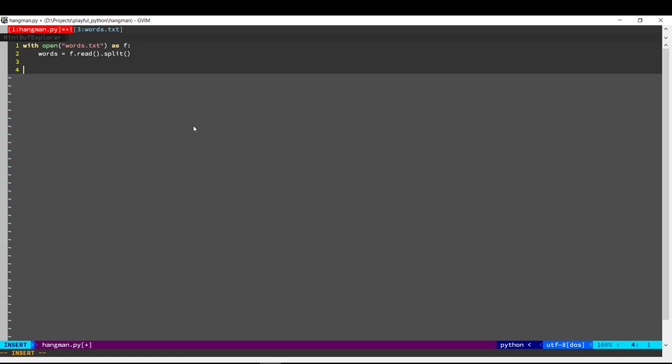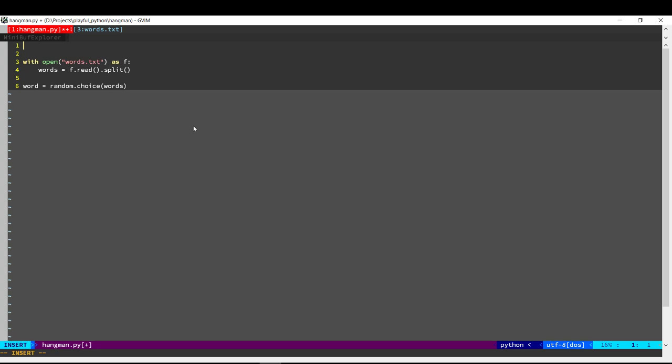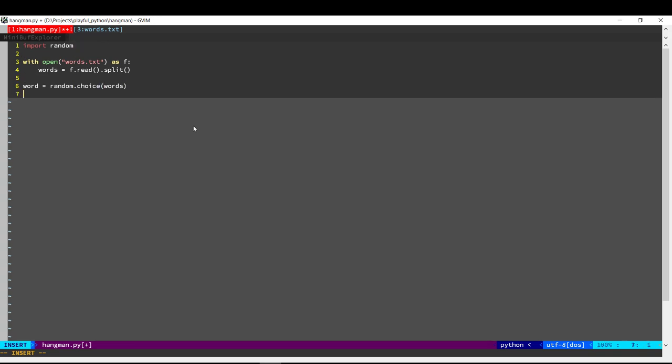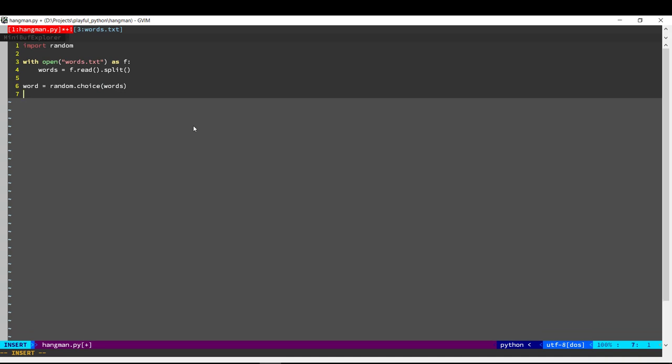Now that we have a list of words, we need to randomly select one. Now that we have selected the words, let's also create some way to keep track of what the user has guessed.